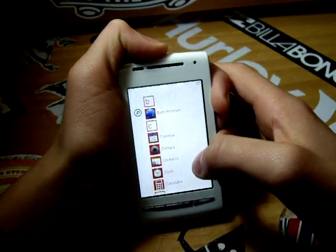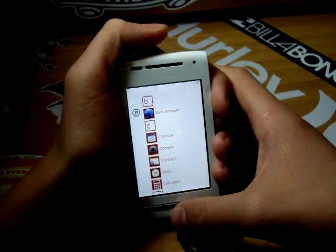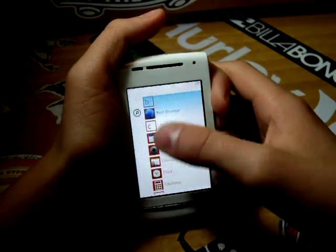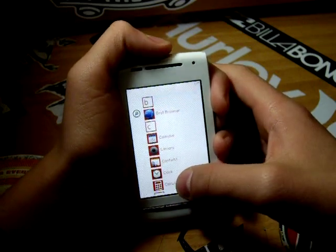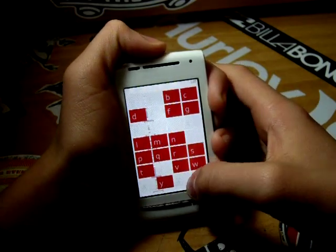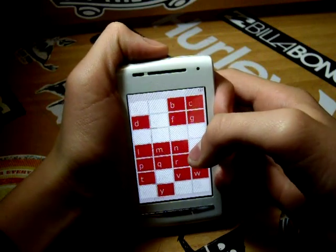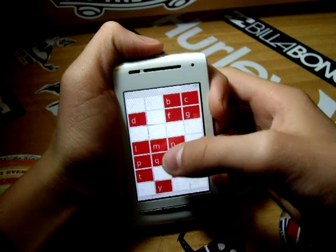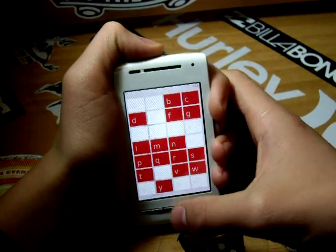Jumping to the app drawer, which you do by swiping to the left, you can see that your apps are listed in a horizontal column with the letters between them. And when you tap on a letter, an alphabet is presented in a grid. And when you tap a letter, you are transferred to the apps that begin with that letter.